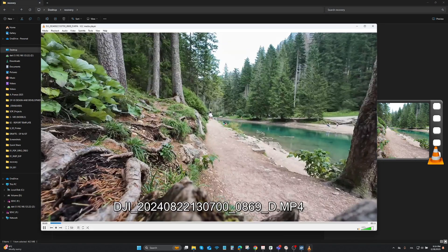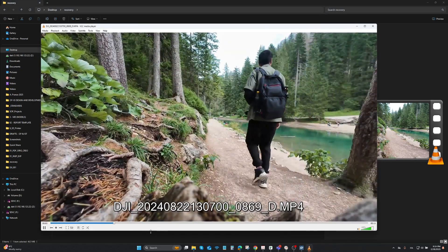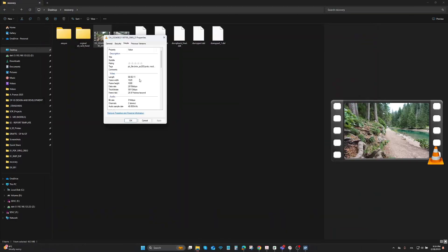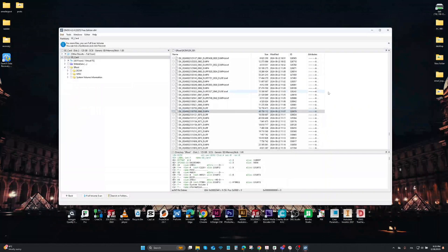In both cases, you have all the metadata info of the files as well. Next we are going to try the partition recovery. Just a short note — I'm not a data expert, so make sure you back up all your files before attempting the partition recovery.